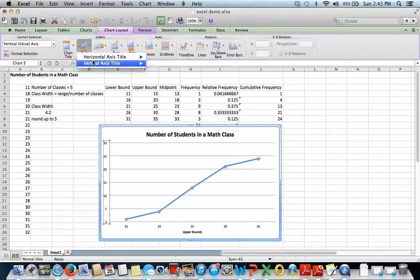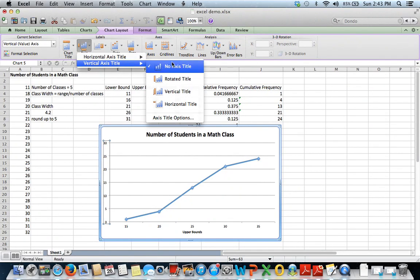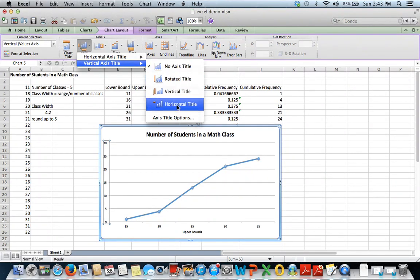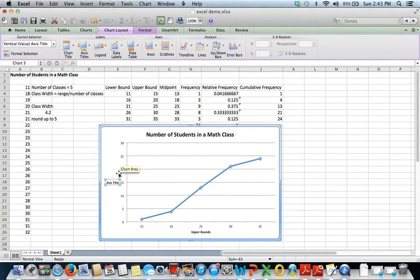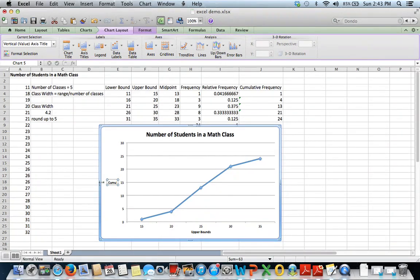And on our vertical axis, just choose horizontal titles so it's easy to read. This will be our cumulative frequency.